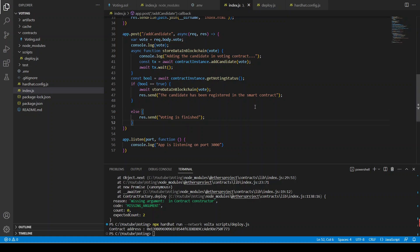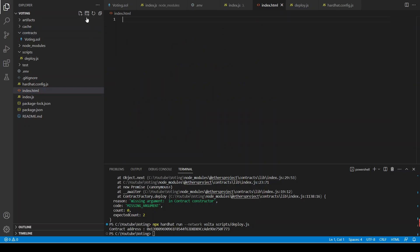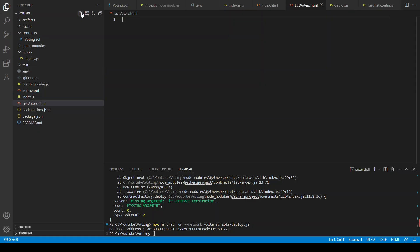Welcome back to this video series where we are creating the voting decentralized application. Now it's time to create the HTML front-end files and the vanilla JavaScript associated with those HTML files. First we are going to create index.html where we can add our vote, and then there is list_voters.html where we are going to list all the available candidates in a table, and there is also functionality to add a candidate and see in real time if it has been updated.